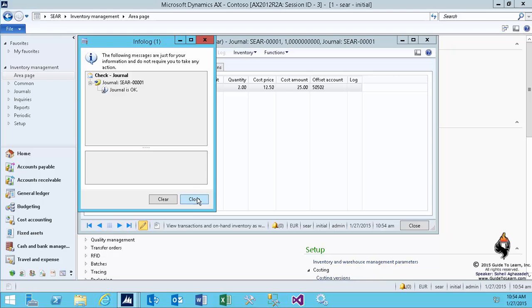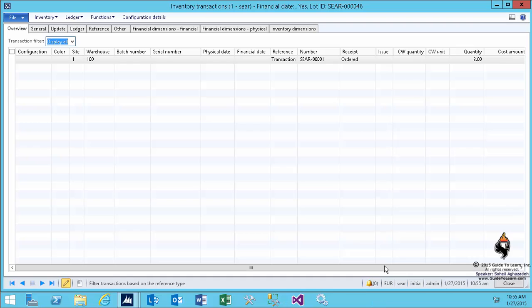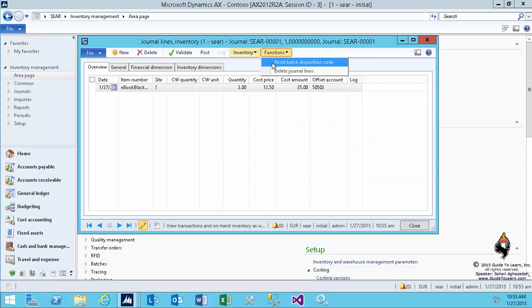When I validate, the offset account is set so I don't have any issue with it. Once more, as a review indicating that this has been ordered by movement journal, which is a reference to a transaction rather than a purchase order. On the function, in case you're dealing with batch reservation, there's a concept that you may want to reserve from the same batch. You have the capability to come here and specify if you don't have enough, then you need to have a batch disposition code.